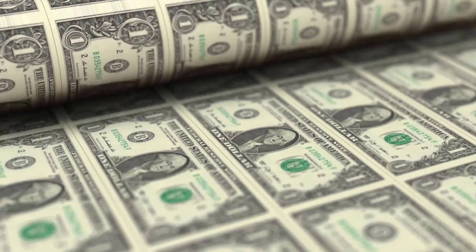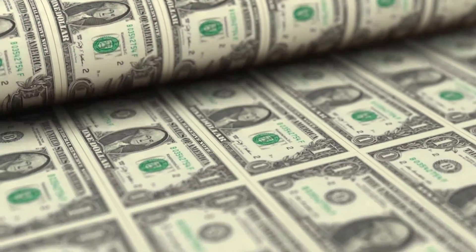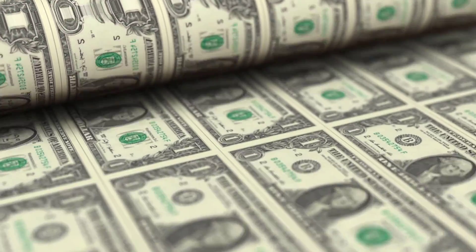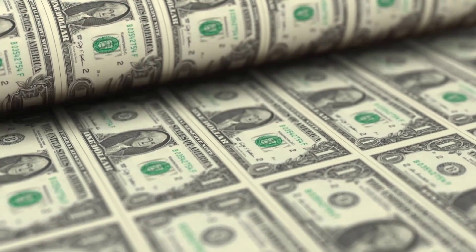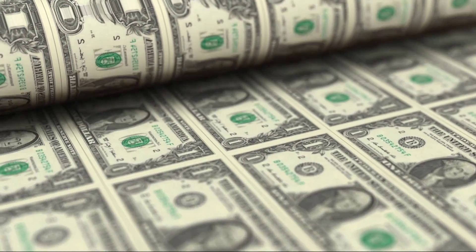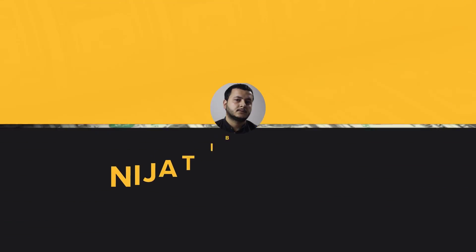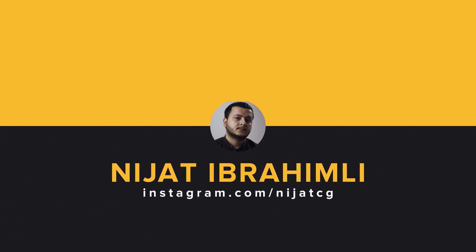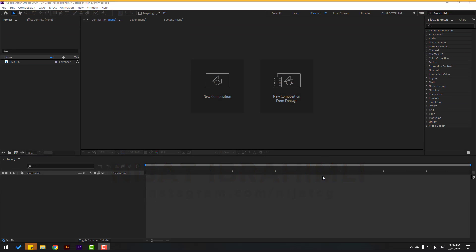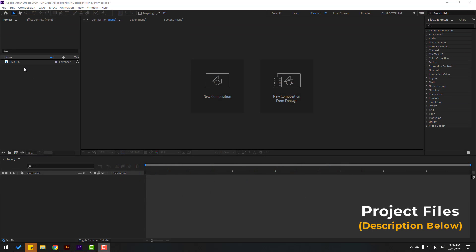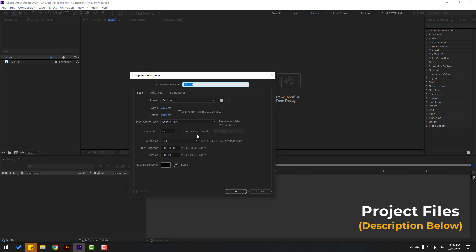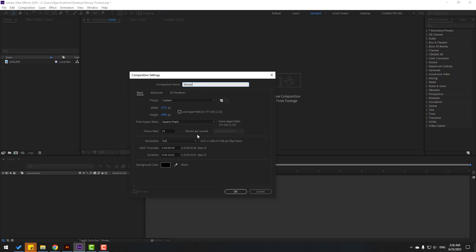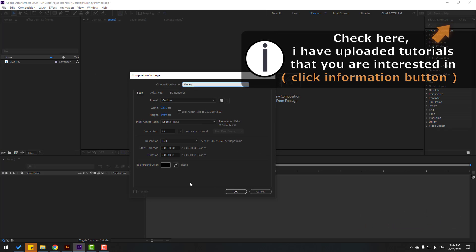Hey guys, welcome to my new video. In this video I'm going to show how to make this animation with Element 3D in After Effects. Let's just start. First, let's create a new composition and add the money image here.